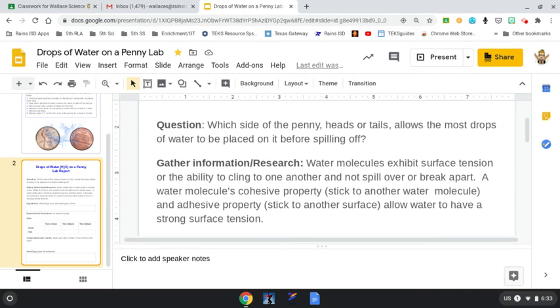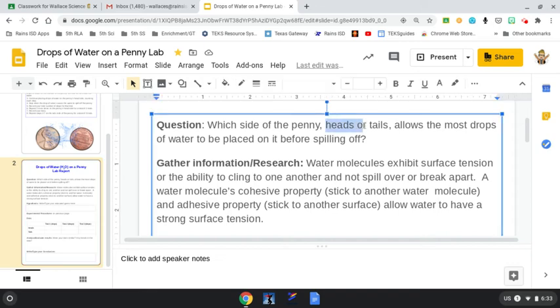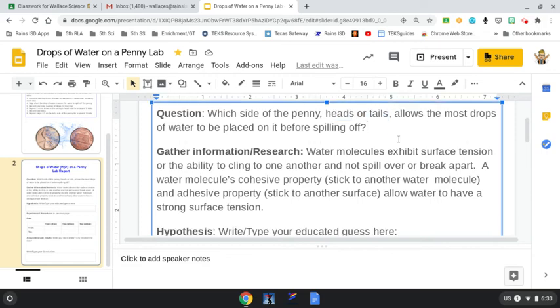With all of this information in mind, and knowing that we are working on a penny, we are looking at the variable. Our variable is going to be the side of the penny, the only thing that we're changing. We're going to use the same water, the same medicine dropper, and try our best to use the same technique every time we drop water on the penny. The variable here is going to be heads or tails of the penny.